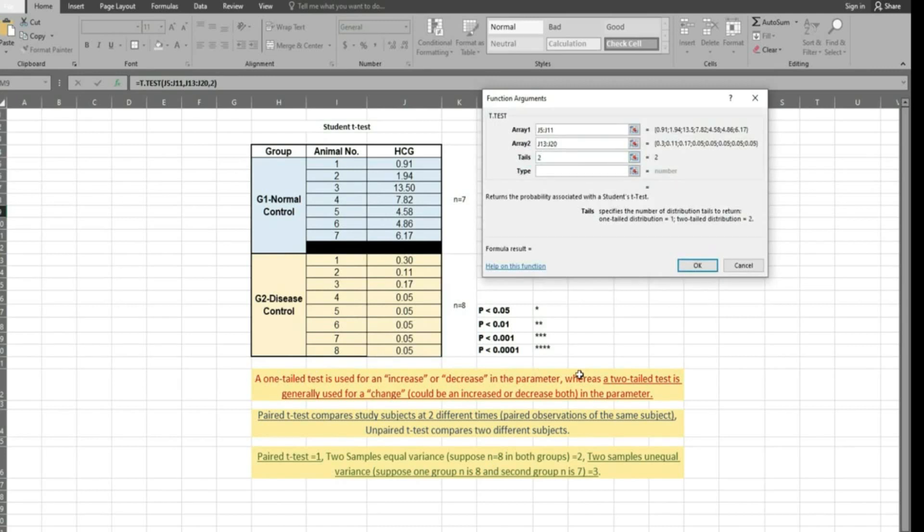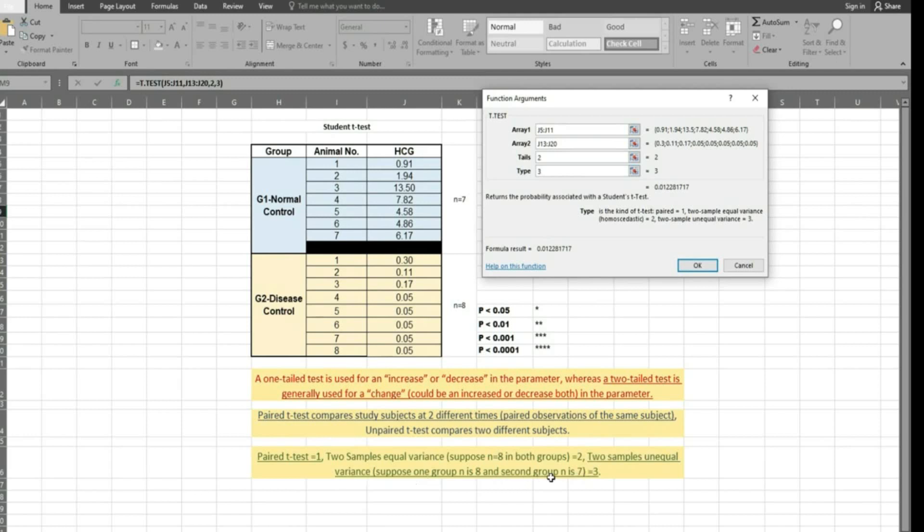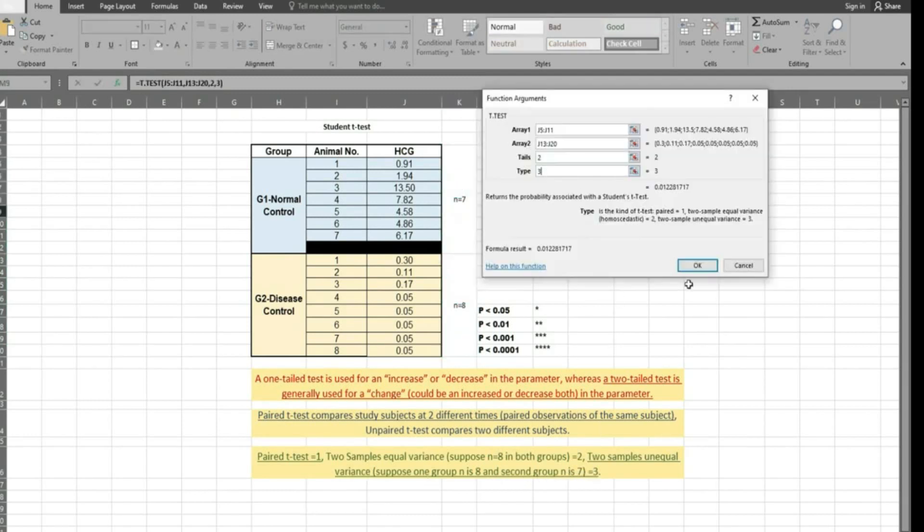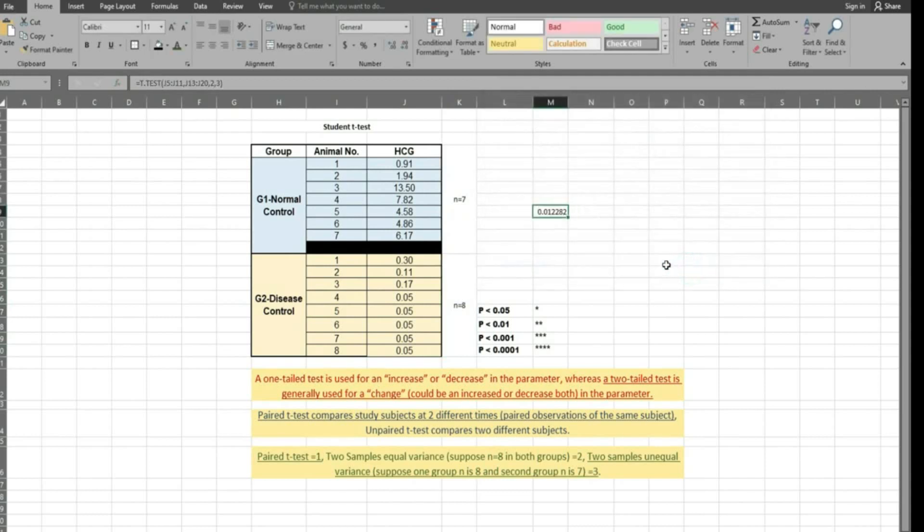We are going to put the values according to these rules that we have to write. In unequal variance, n is equal to 7 and n is equal to 8, and p-values are calculated.